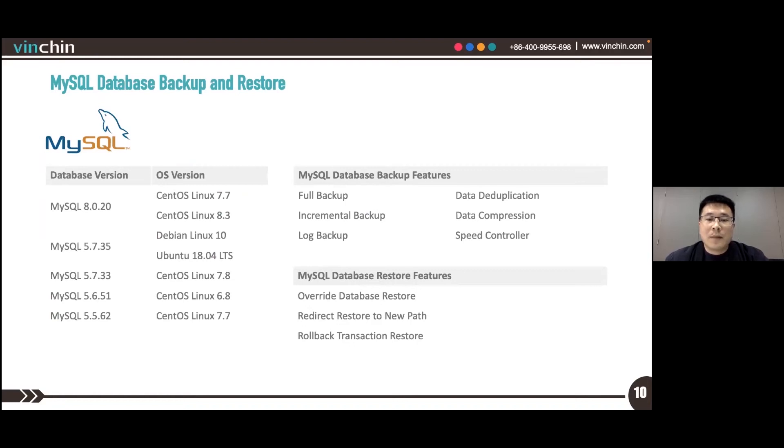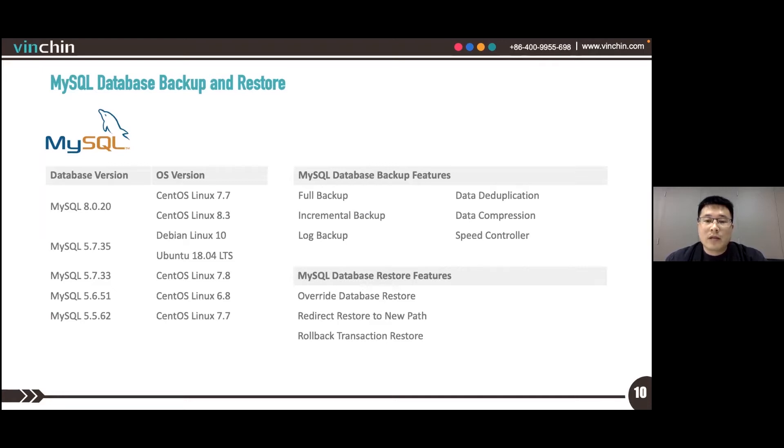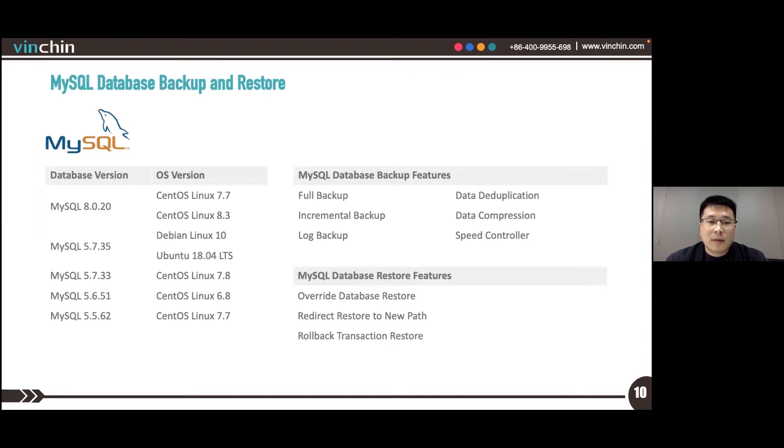Let's take a look at the database backup. Benching Backup and Recovery version 6.5 now supports backing up three databases: MySQL, MS SQL Server, and Oracle Database.